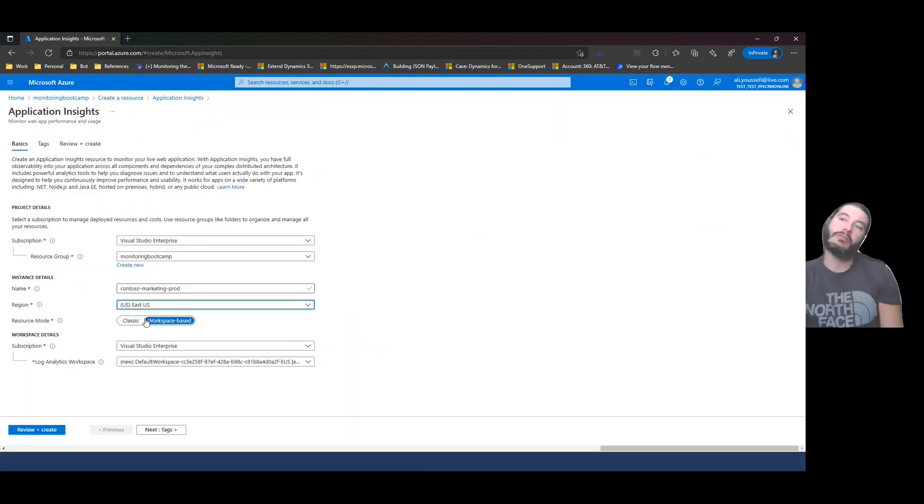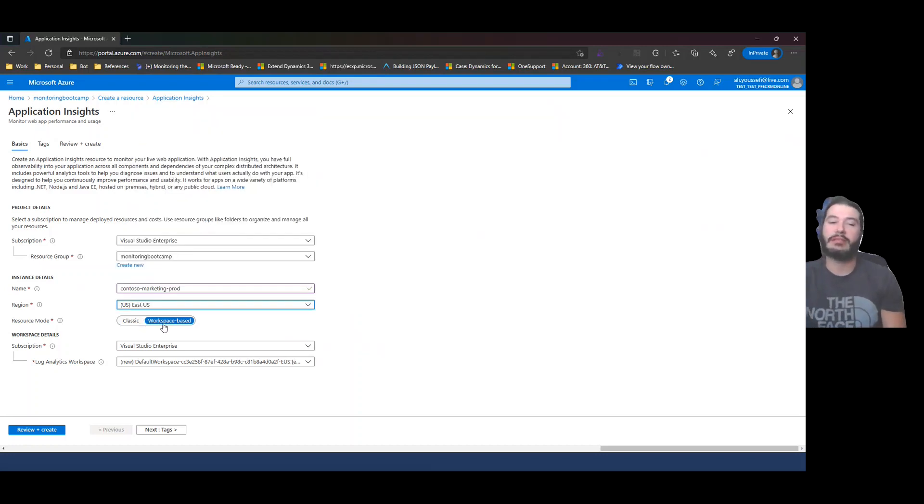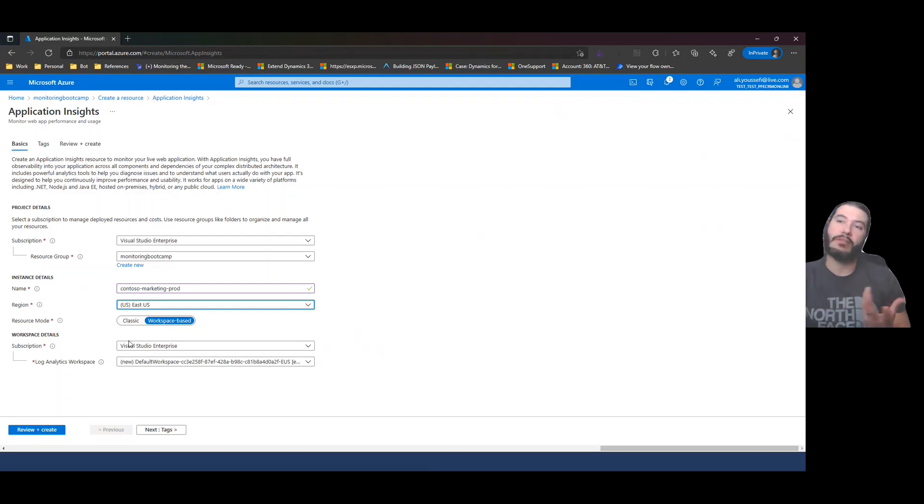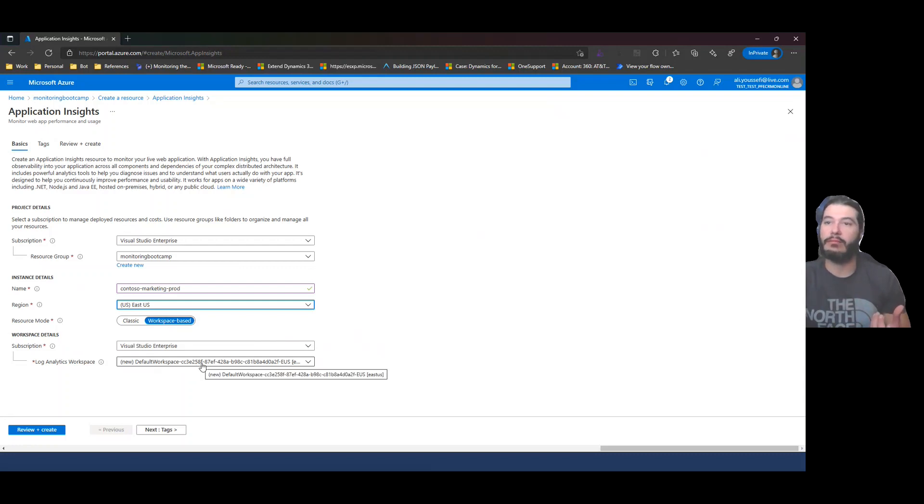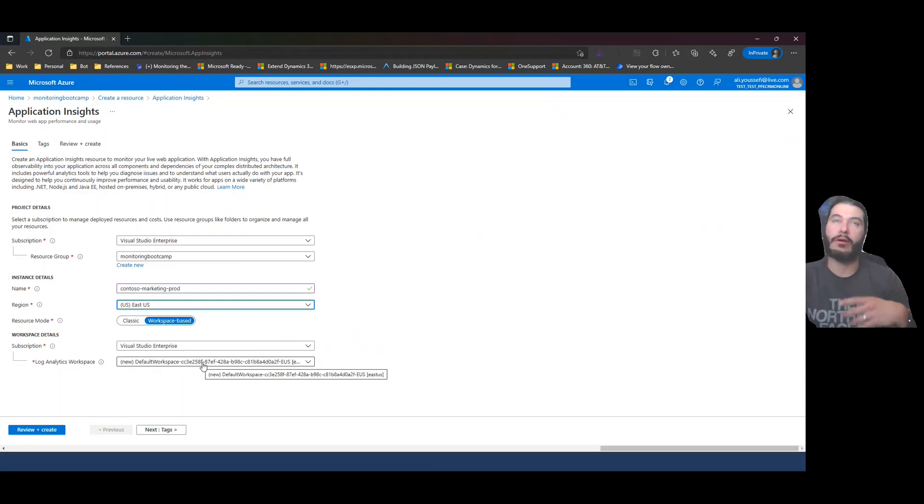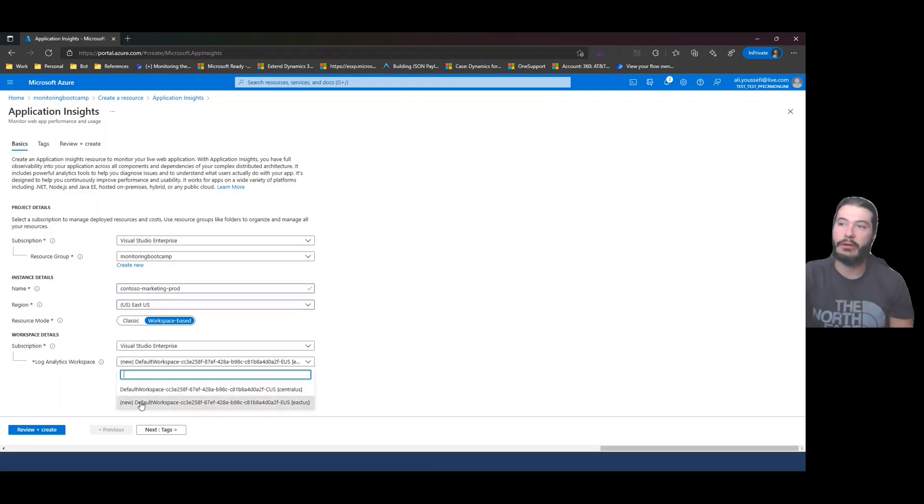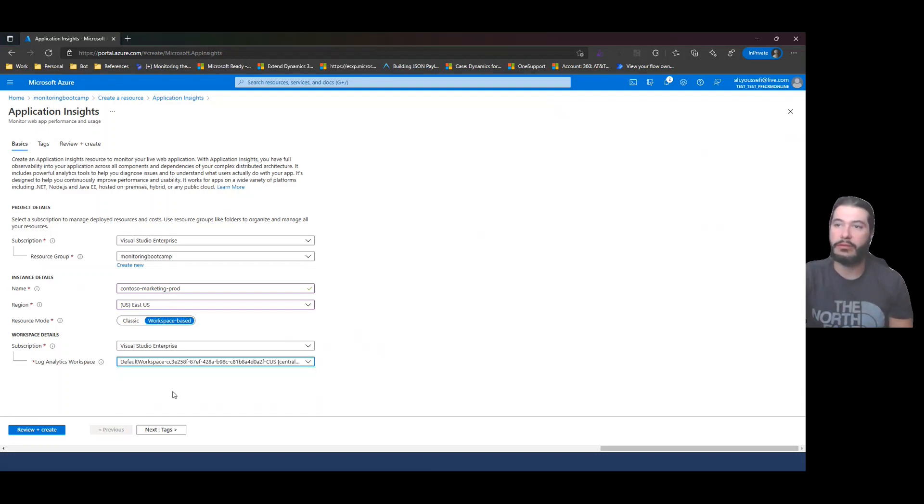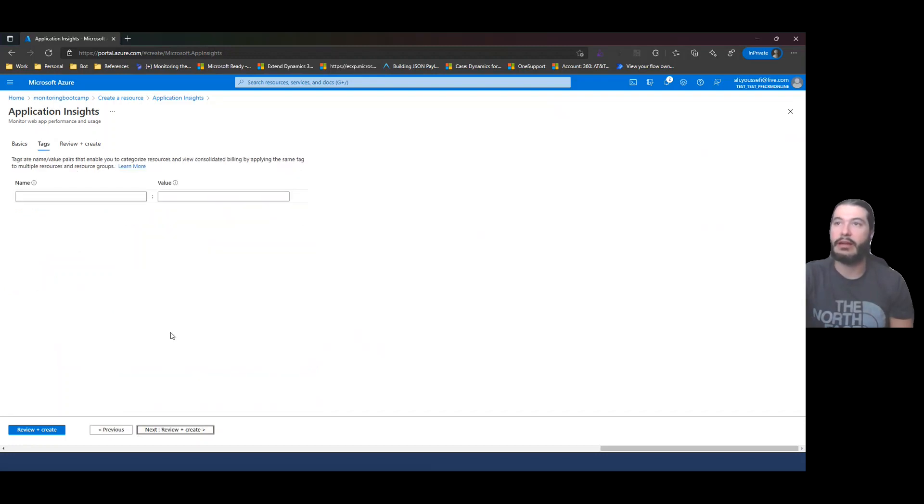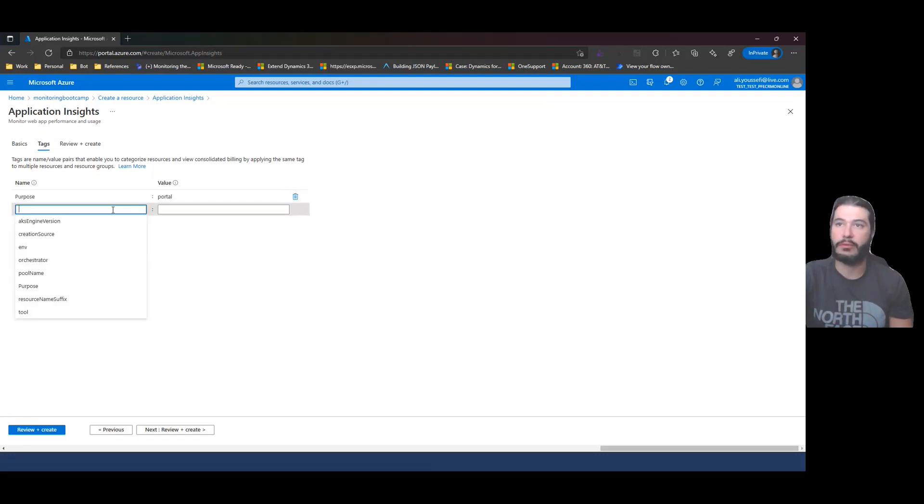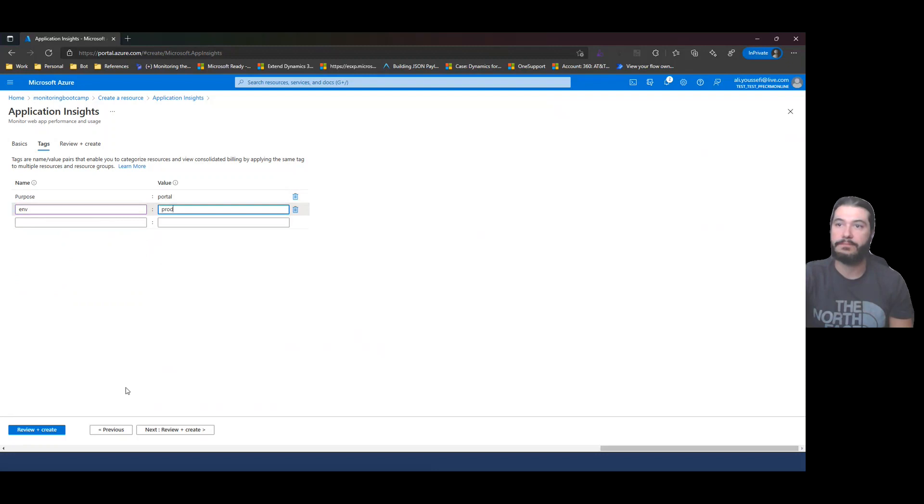When you're choosing this, you have the options being classic and workspace based as of now. In the future, this will go away. You'll only have workspace based. This will allow us to have a Log Analytics backed workspace that we can use for our App Insights data points. You may have multiples here. If you see the word new, it's going to try to create a new one for you. You can also go to a default one here. And again, add your tags. What's the purpose of this one? In our case, we'll be portal. And we'll say environment production.